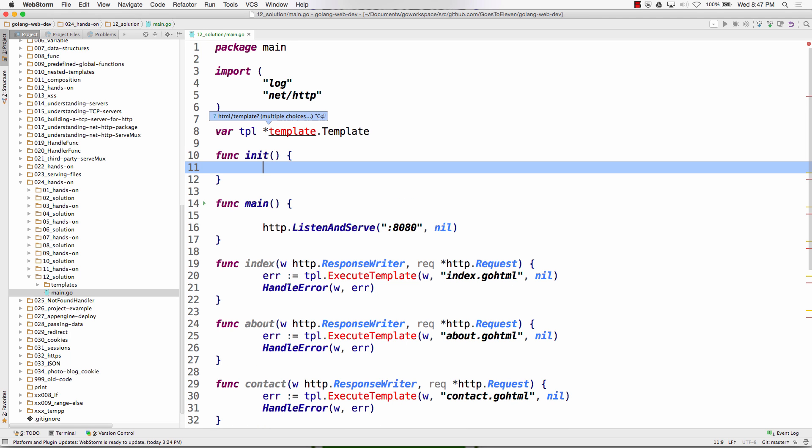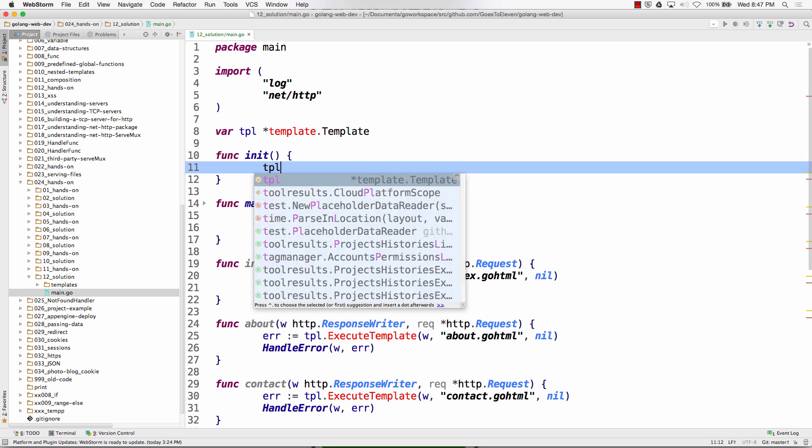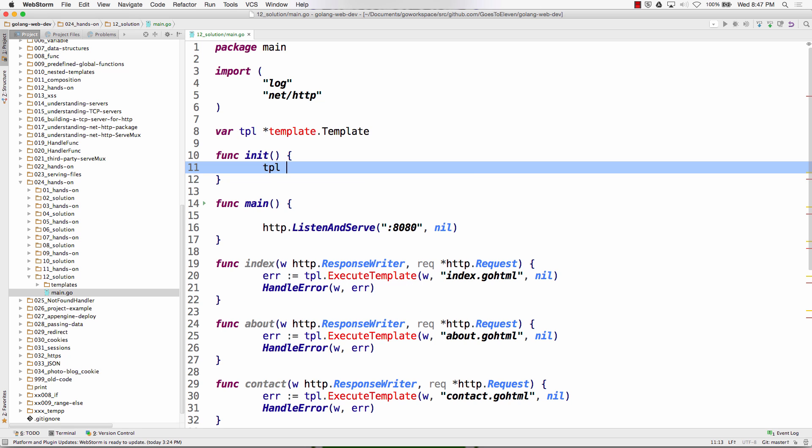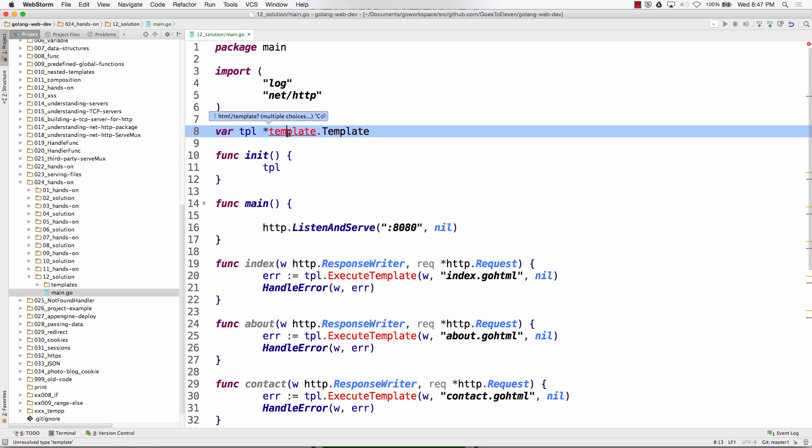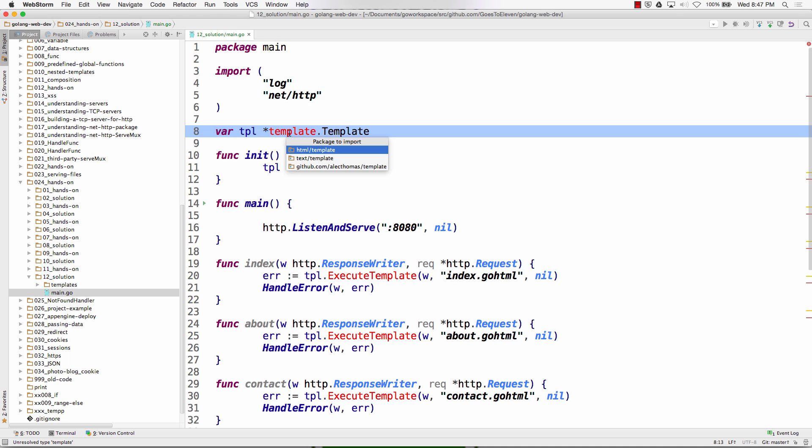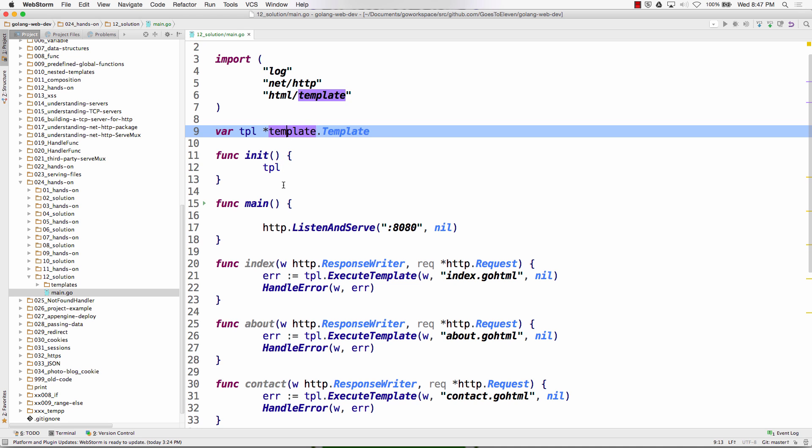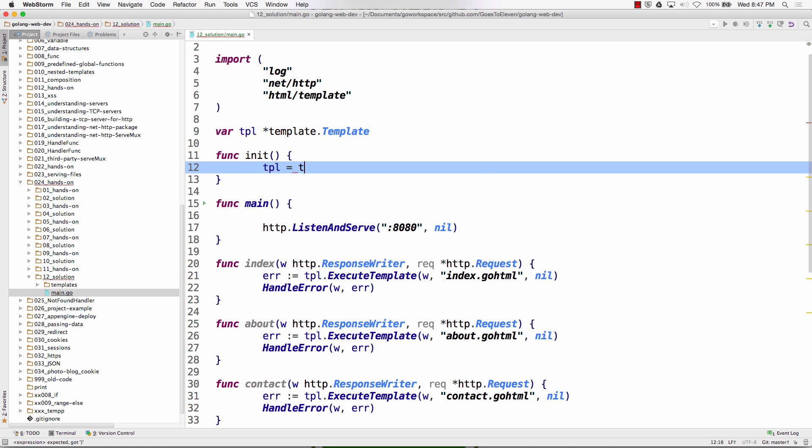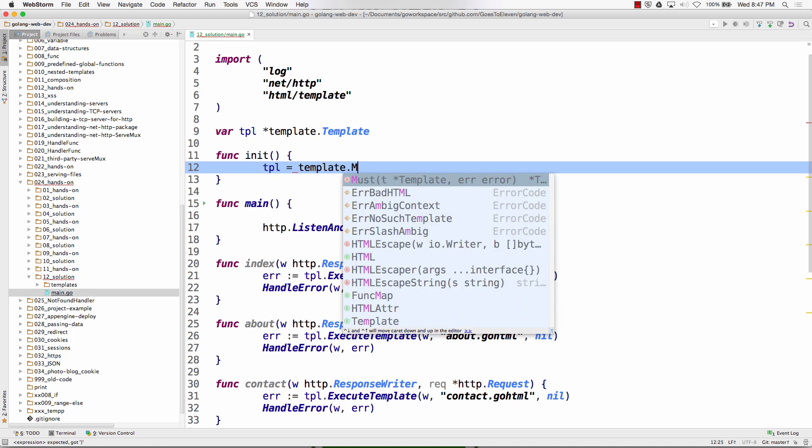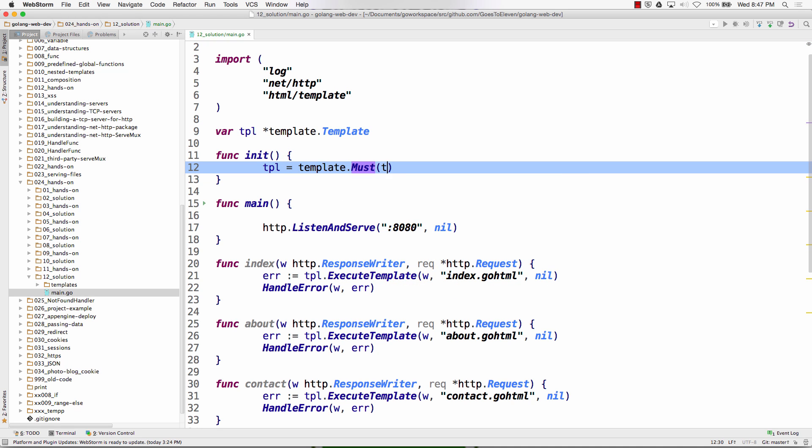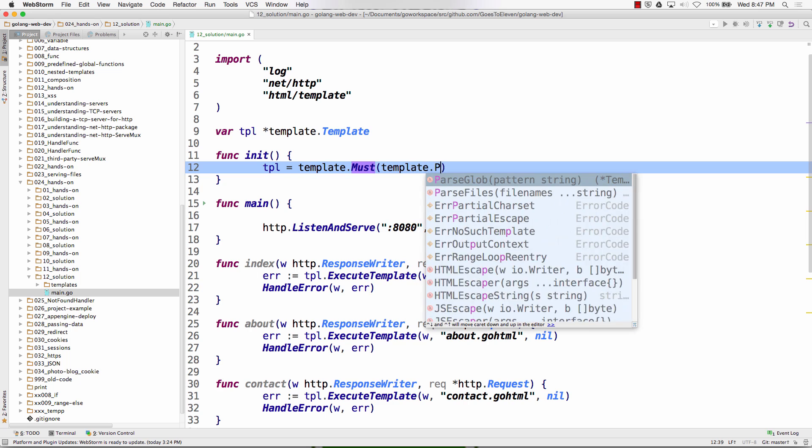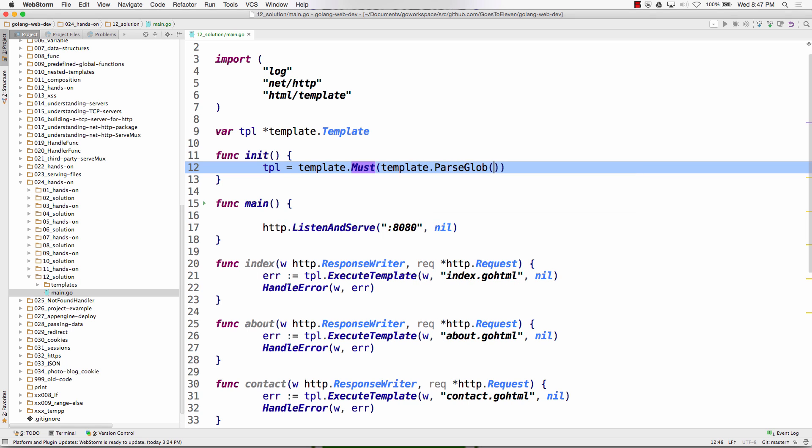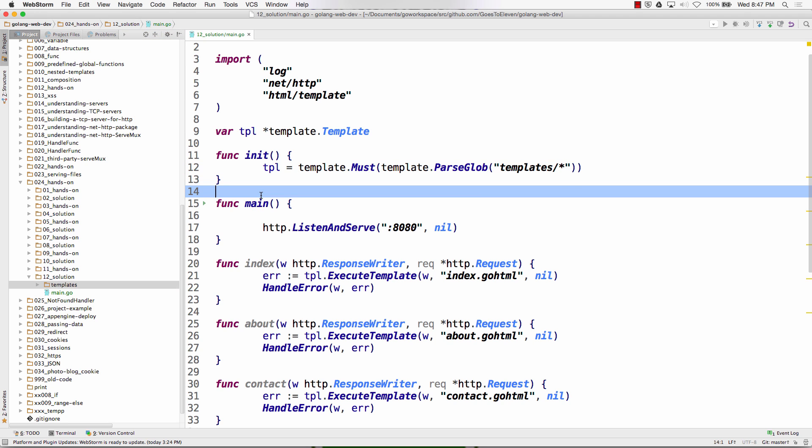Func init and I want my tpl. It's asking me what kind of a template and I want html. And I want tpl is equal to template.must and then template.parse glob and then a pattern, and we're going to do templates will be my folder and everything in it. So now we've parsed all of our templates.